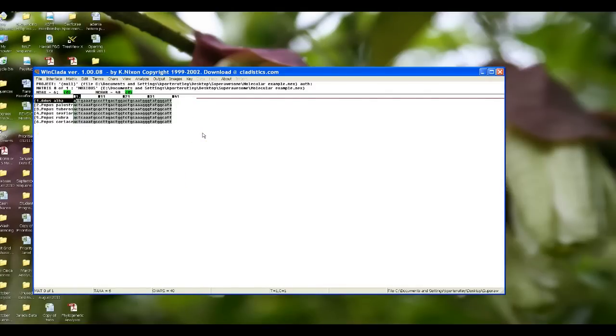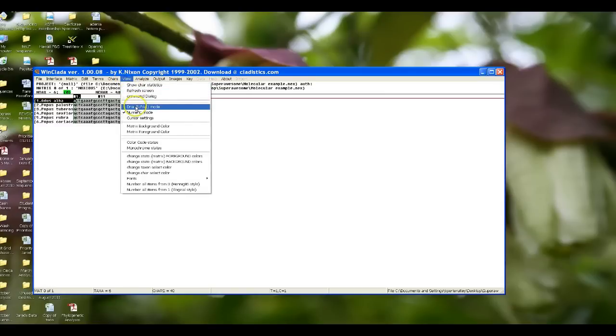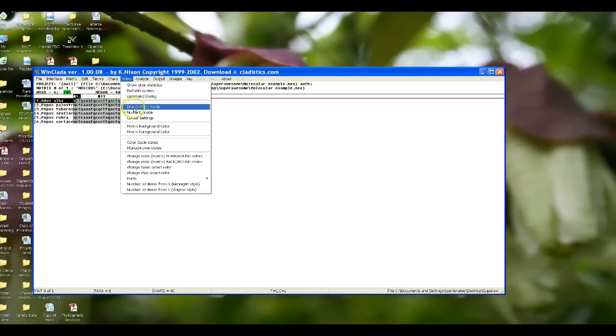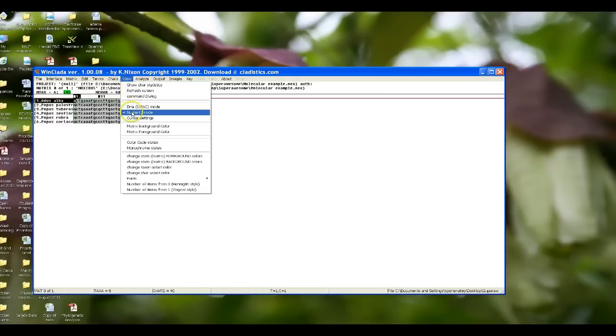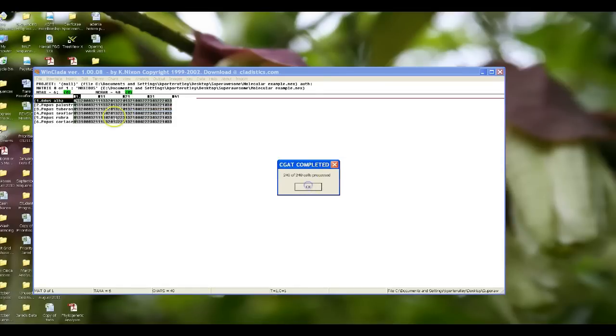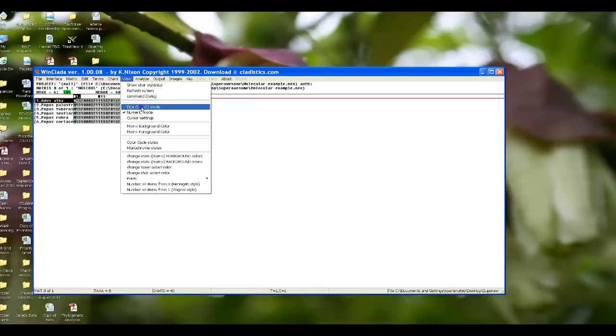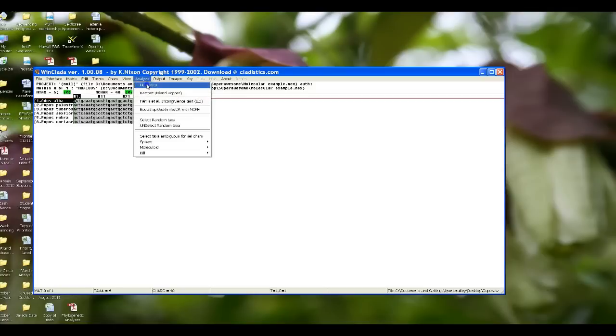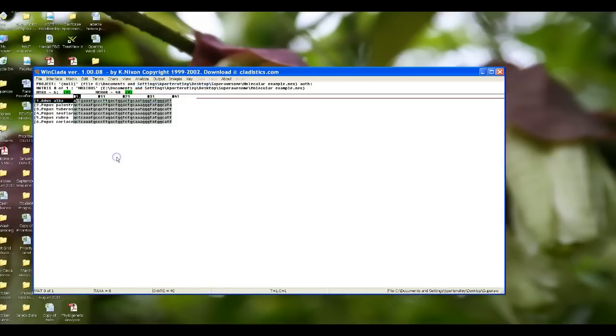Occasionally what will happen is WinClada will open up your molecular data and it'll look like zeros and ones. The way that you change that is you go to view and you click DNA or numeric mode. So you can see that it changed all of the DNA coding into numbers. Let's change it back to DNA. So you can see all your A, C, T's, and G's. Now we're going to analyze this data set exactly the same way.